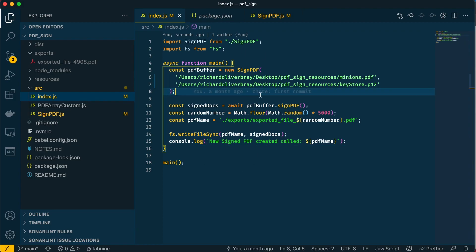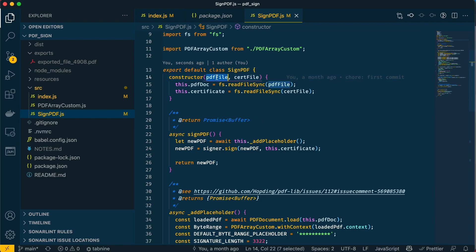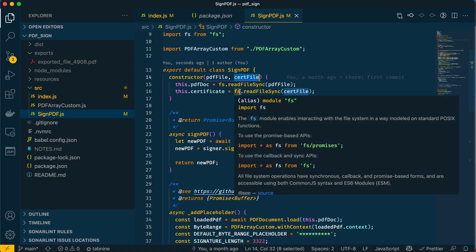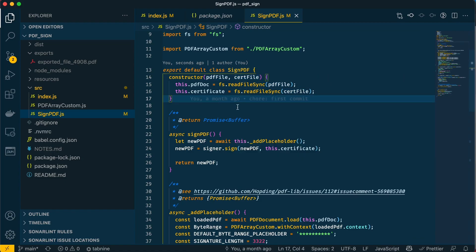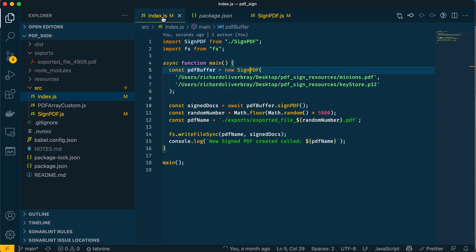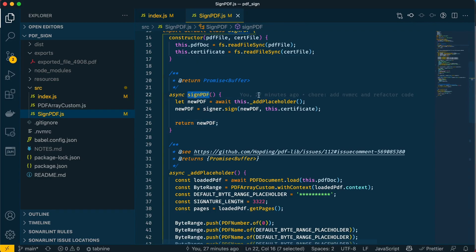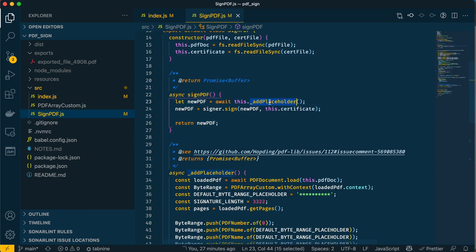Now if we dig deeper into the signPdf class, which is a class I've created, this is doing a lot of stuff. First, it's getting the arguments—the PDF file and certificate—and putting them into global variables that can be accessed by any method in this class. Then we run the signPdf method.